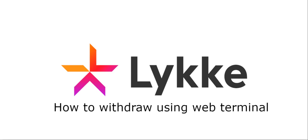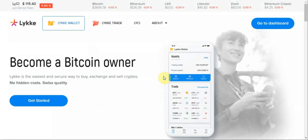Hello, in this video I am going to show you how to withdraw your fiat funds using the web trading platform at Lykke.com. So we start by visiting Lykke.com.